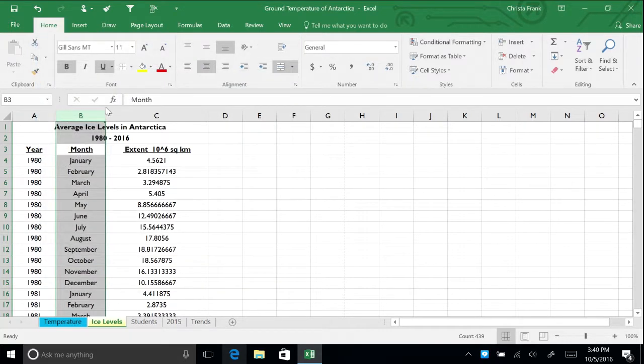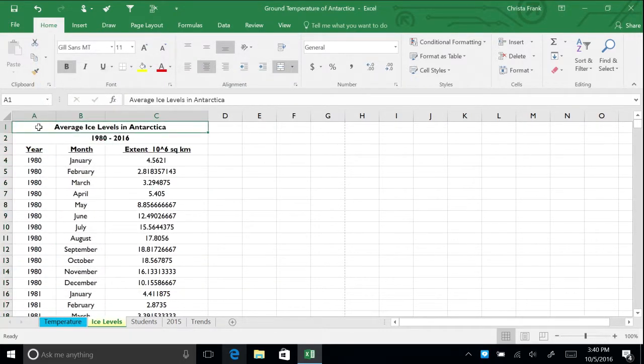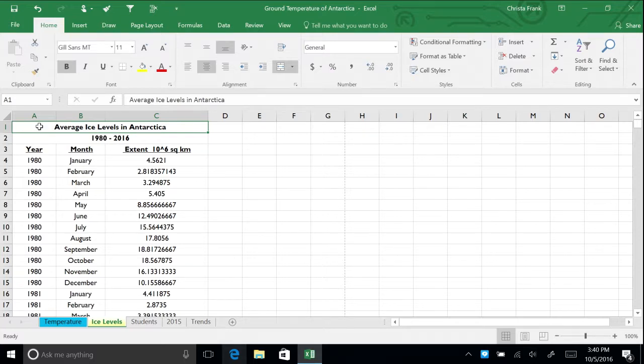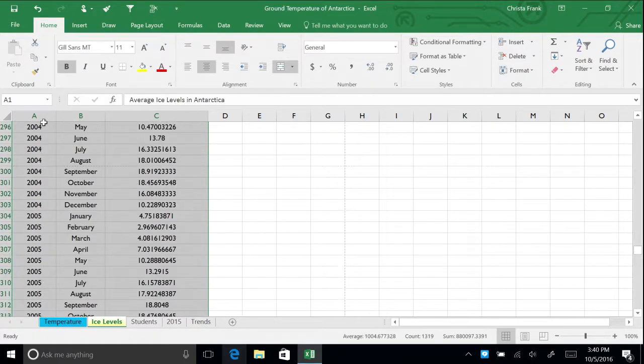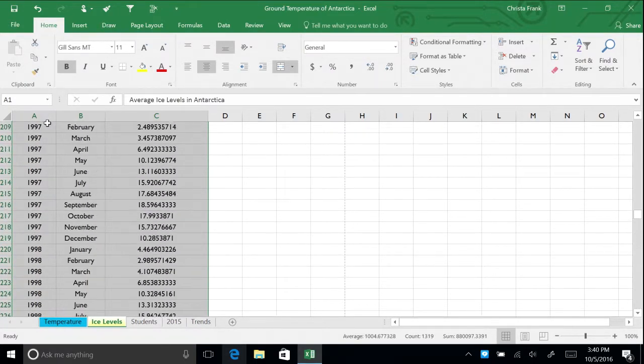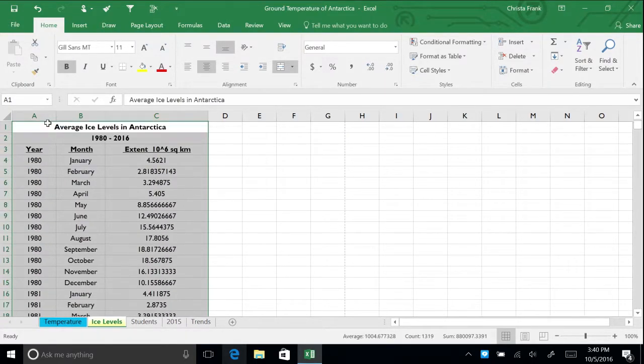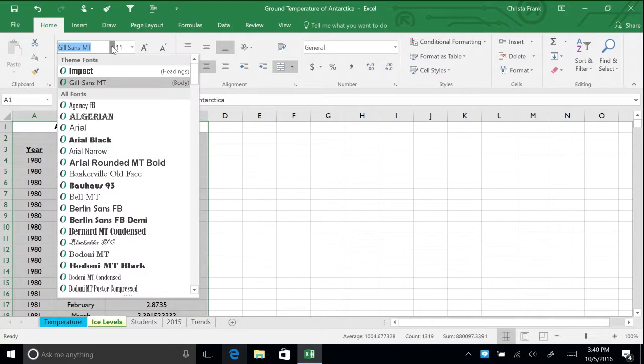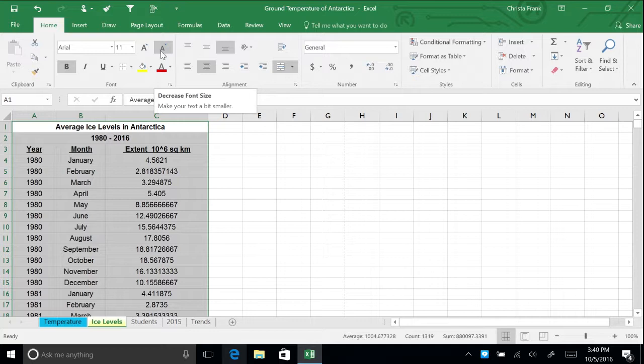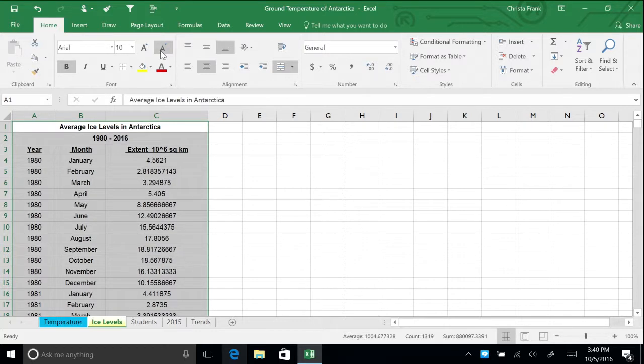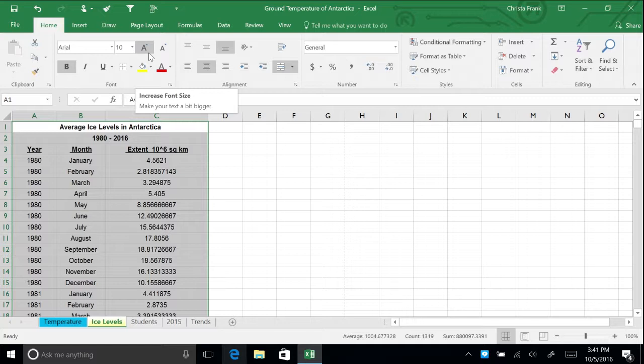One of the ways you can change the appearance of your spreadsheet is through fonts. Let's change the font of the Ice Levels table. Select all the data in the worksheet by holding Control-A. To change the font, select a new font from the Font menu on the Home tab. Let's pick Arial. Since Arial tends to appear bigger than the previous font, reduce the size to 10 point. You can change the size in the Font Size box or click Increase Font Size or Decrease Font Size until the size that you want is displayed.